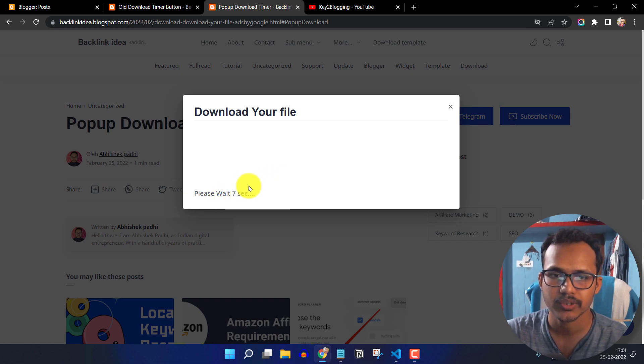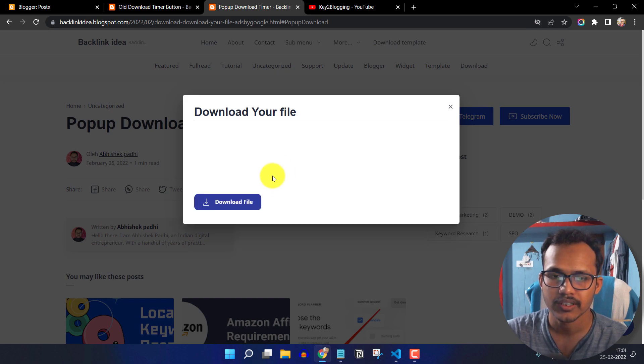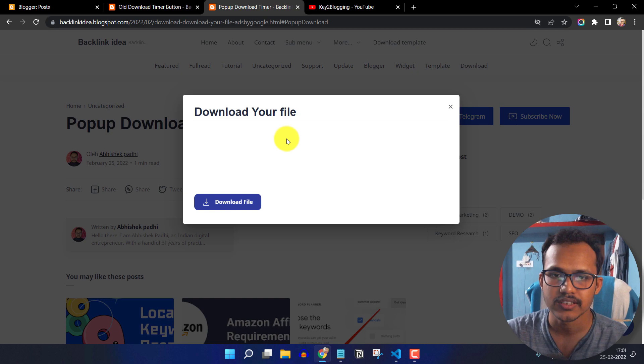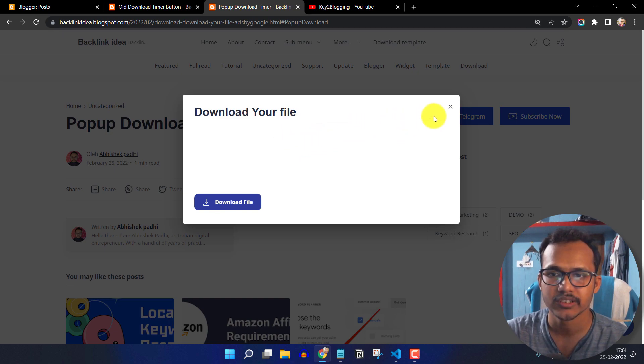So let's wait. Okay, as you can see, now the download button is showing and here you can place an ad in this download timer button. So let's check how you can do it in your blogger website.